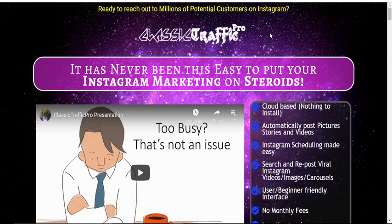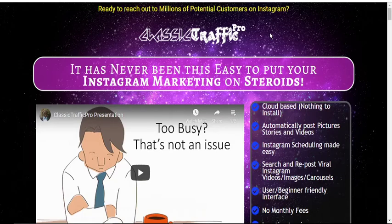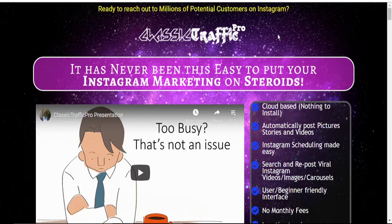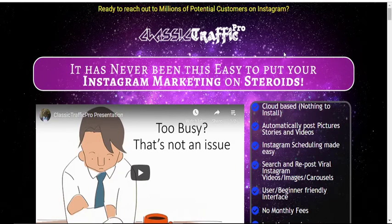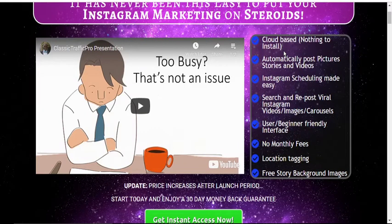You automatically post pictures, stories, and videos. You are able to schedule your Instagram postings, and you can search and repost viral Instagram videos, images, and carousels. It has no monthly fees, and above all, you can post from any location. You also get free story background images.